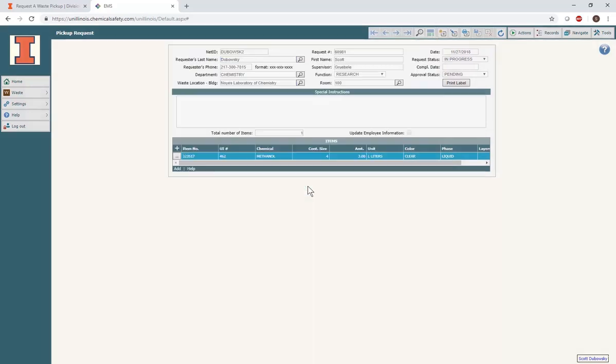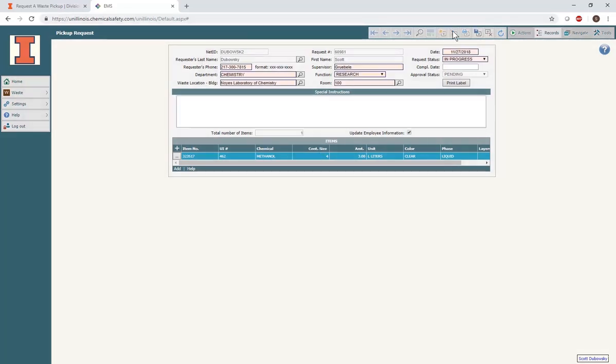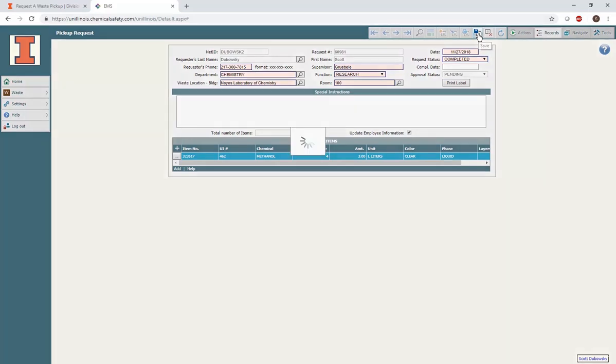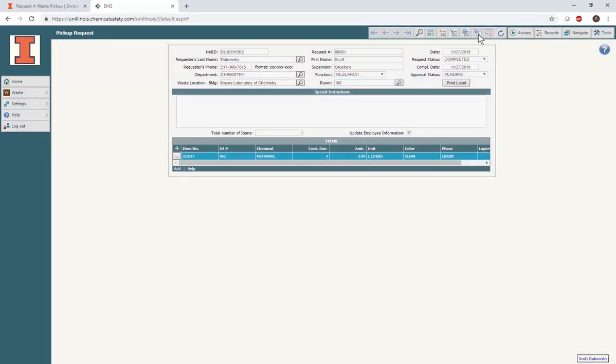To submit the request, double check that all of the information is accurate. Then select Edit in the gray menu bar at the top of the screen. In the Request Status box, change the selection from In Progress to Completed. Then select the Save button in the gray menu bar on the top of the screen. At this point, the pickup request has been sent to DRS.